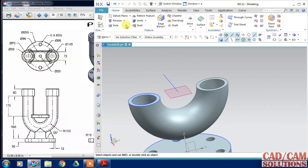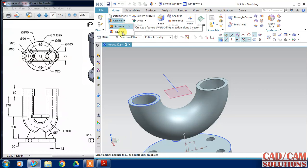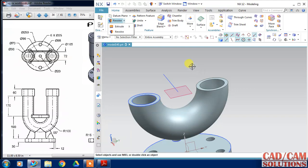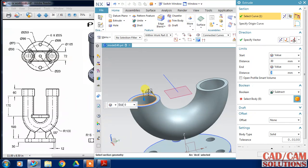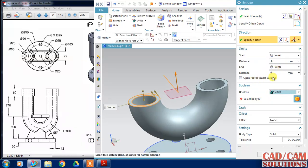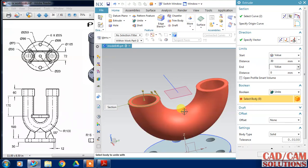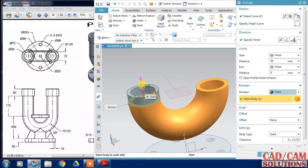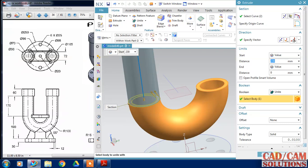Extrude and click OK. Unite the extruded body with the existing body. Extrude at a distance of 170 plus 16, which equals 230, then click OK.